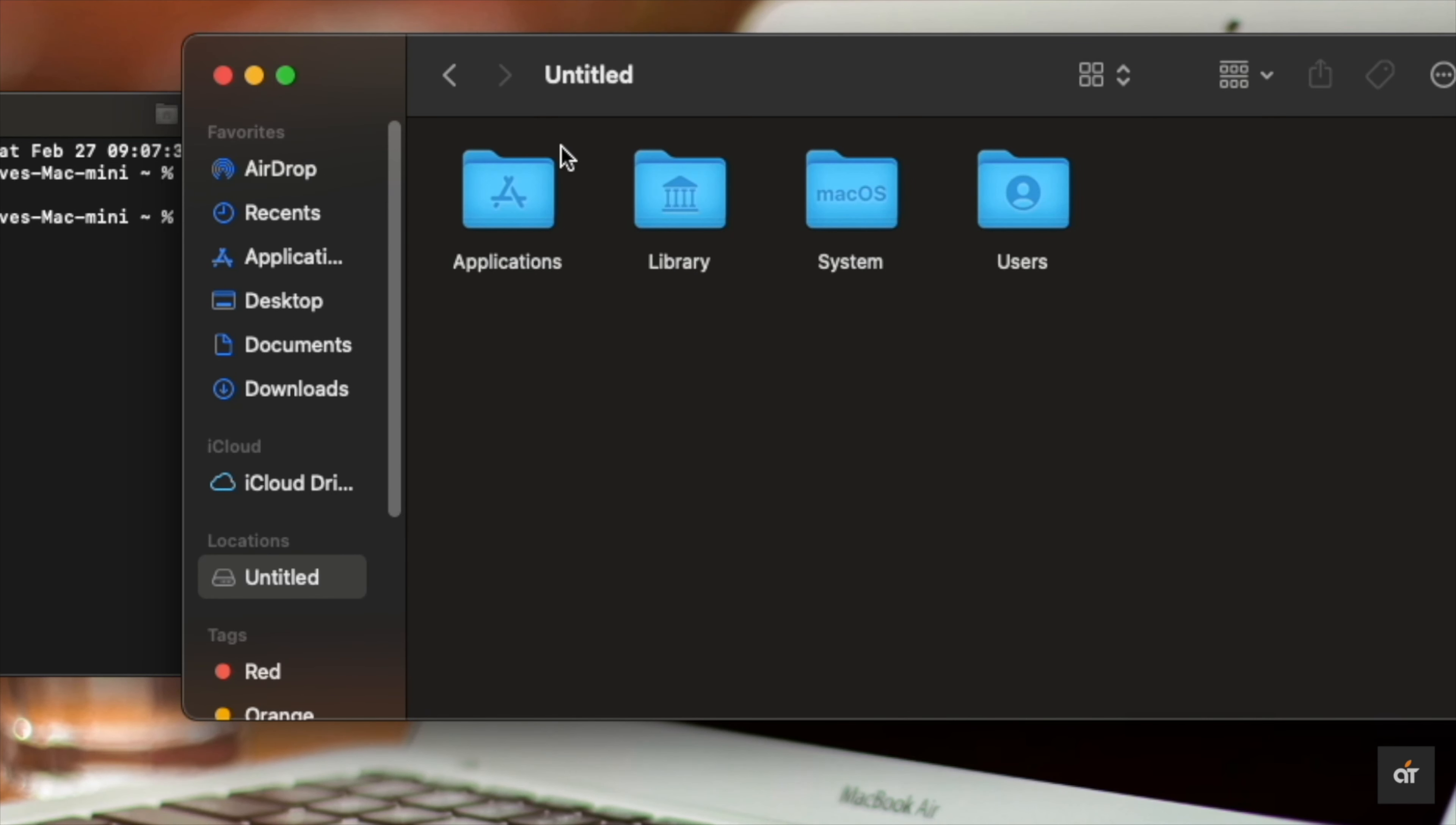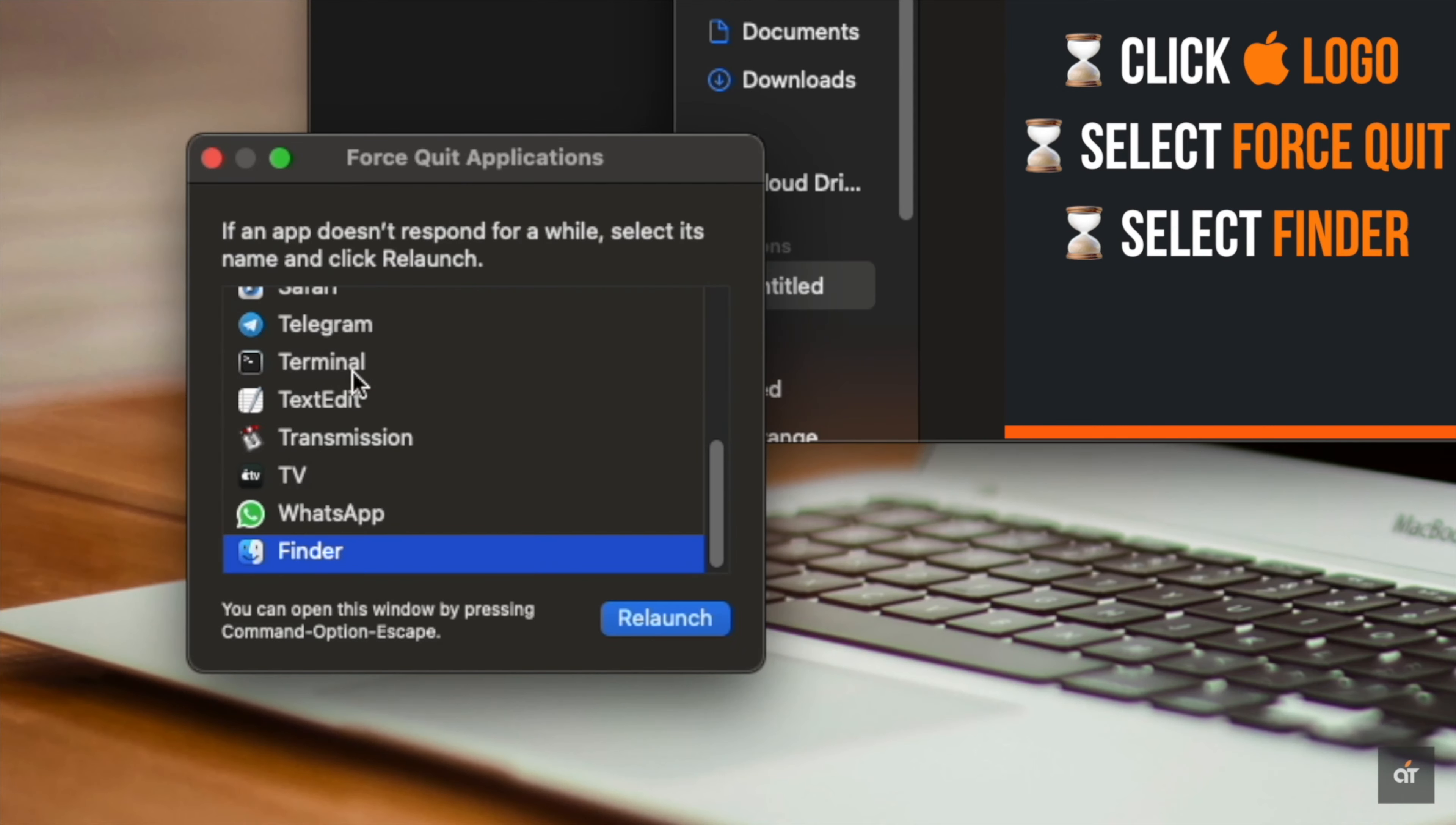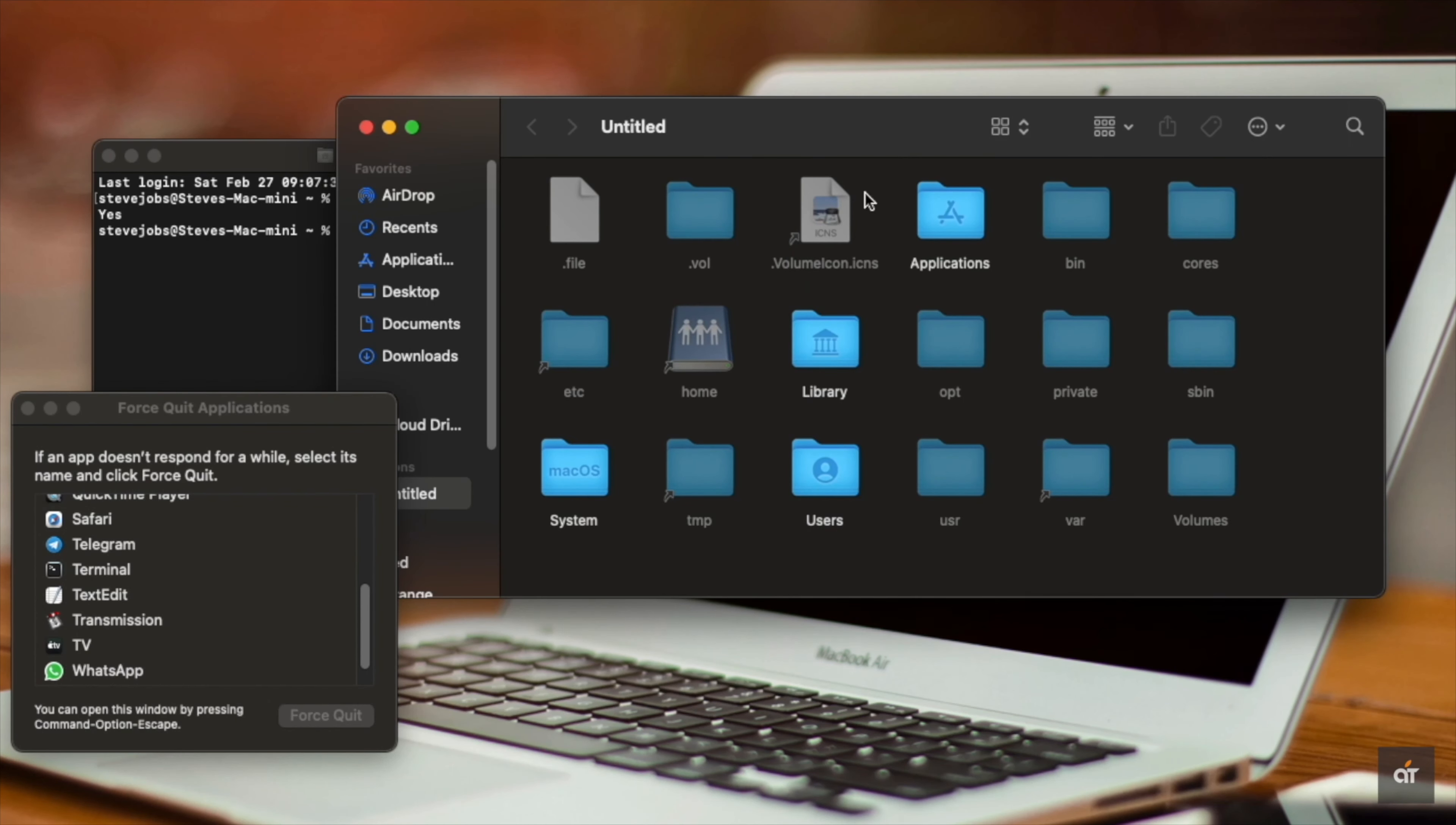After that, you won't be able to see the hidden files immediately. To see them, click on the Apple logo, select Force Quit, select Finder, and click Relaunch. Click Relaunch again, and you will be able to see the hidden files.